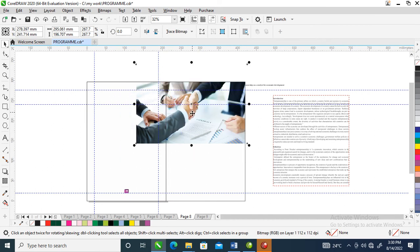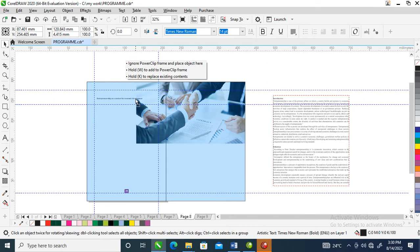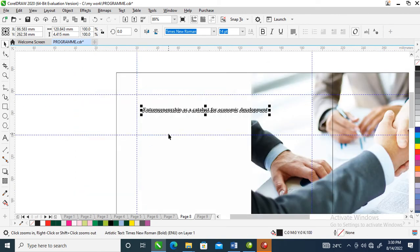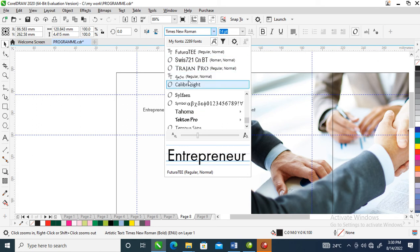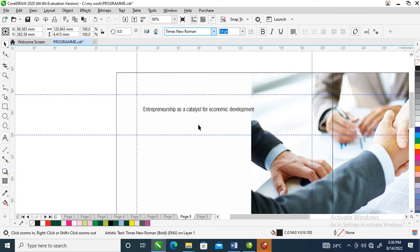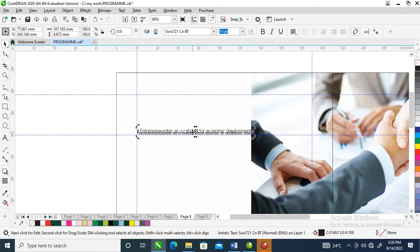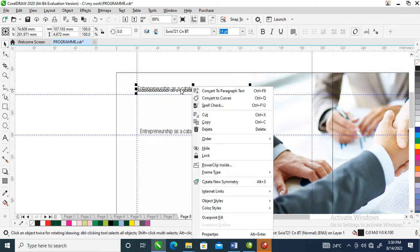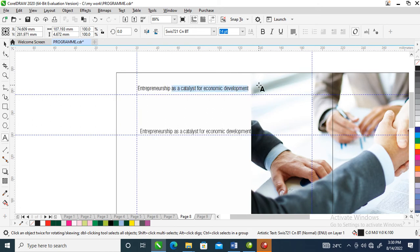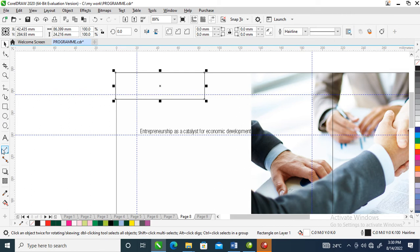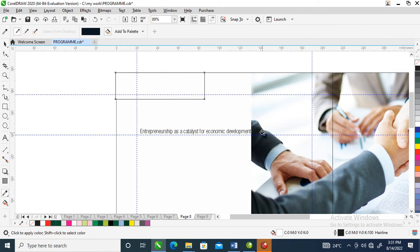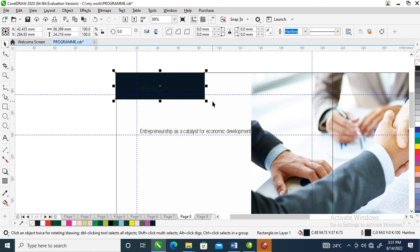Drag it to the other side just like so. Right now we are going to bring the text into the page. Let's change the font — let's use Swiss. We're going to create a kicker for it — 'Entrepreneurship' — make a copy of that, delete this, then create a bar right there. Let's give it color by sampling the color from the mask, then paste it right there.